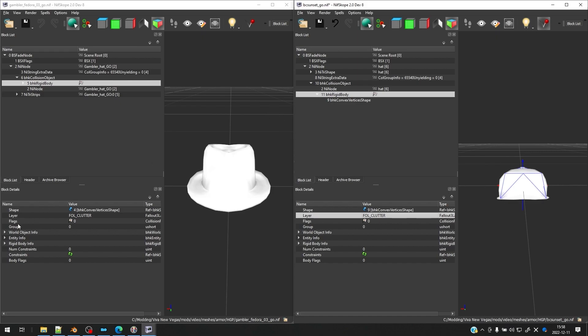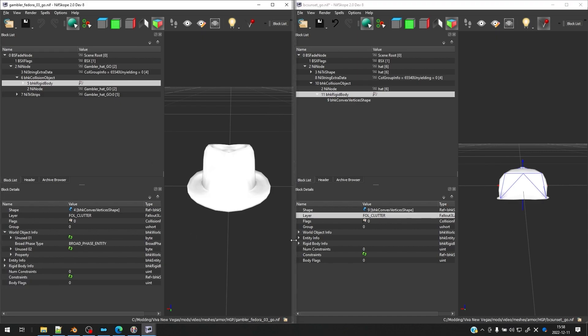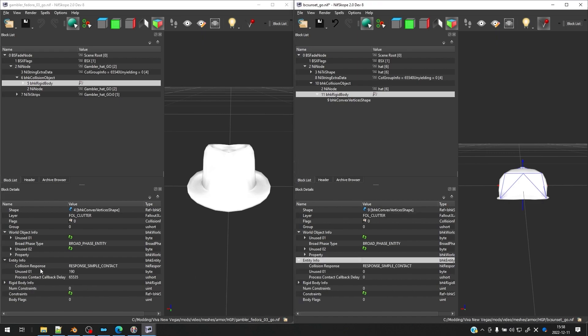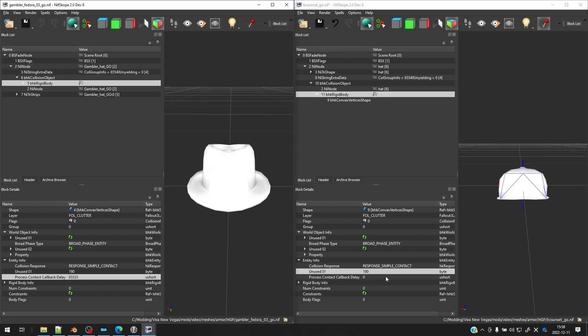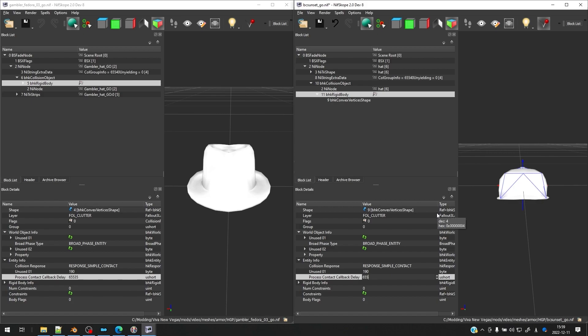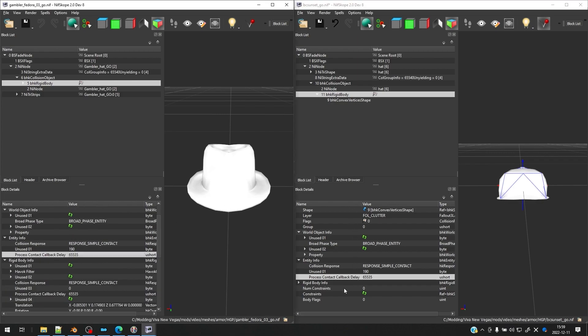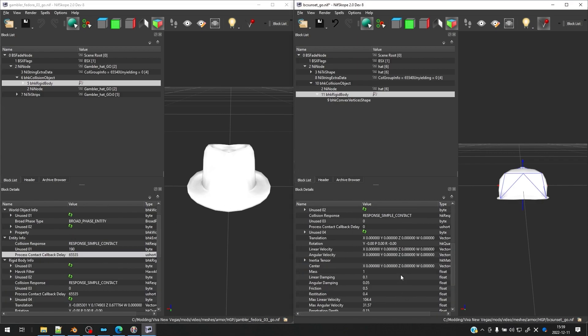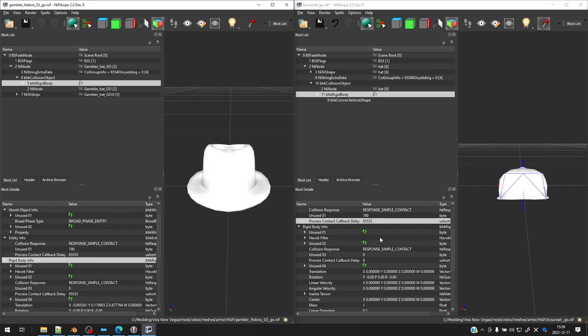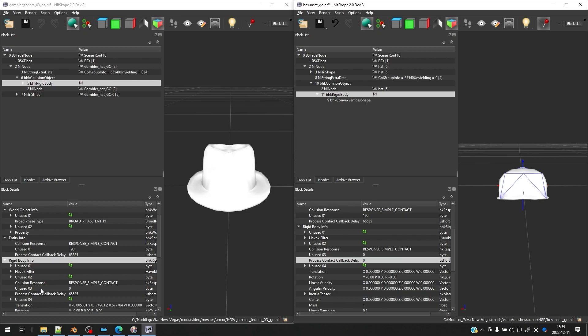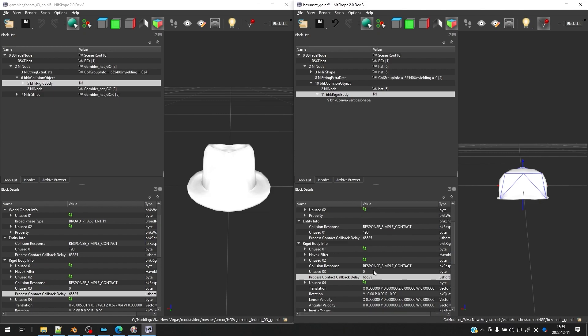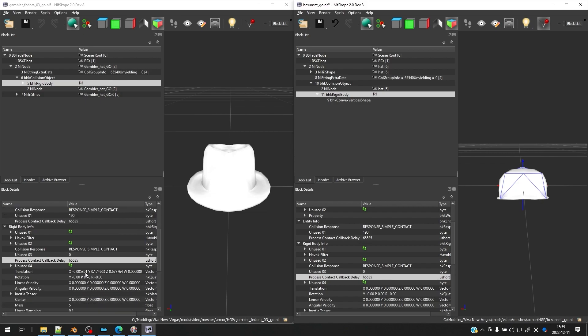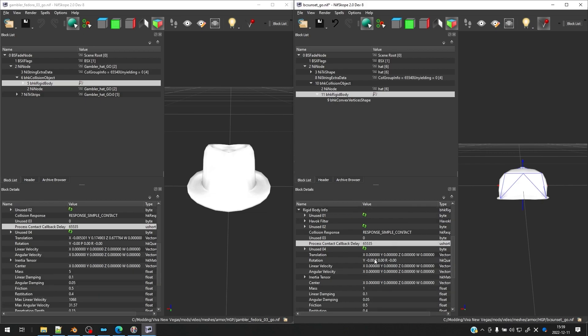Looking at our reference mesh again, let's expand world object info. Everything is the same here. Let's expand entity info. And you can see that unused 01 is not the same. So let's go ahead and change it. And this process contact callback delay, let's change it to be the same as well. And to be honest, I'm not too clear on what these are doing, we just want to make sure they're the same in our reference mesh and our final mesh. Same thing with the rigid body info. Let's go ahead and look at the process contact callback delay. You can see that it's not quite right on the right. So let's change that. 3, 5 here. 6, 5, 5, 3, 5.